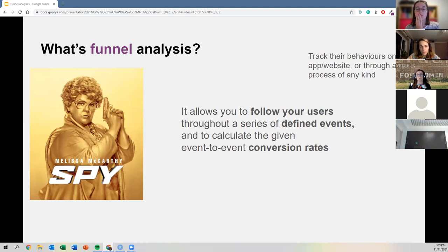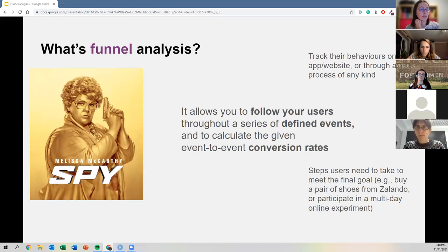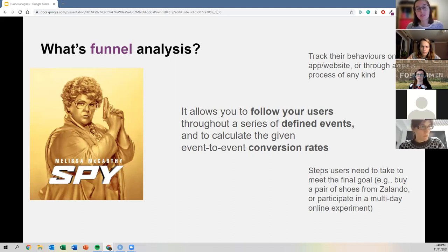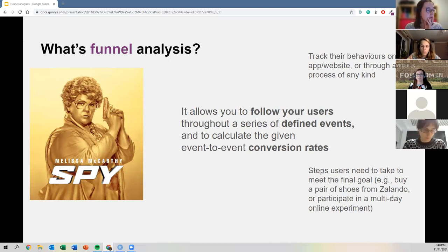The ability to know what people are doing at any given time on a specific app, website, or process — that's the idea. When we talk about defined events, these are the steps users need to take to meet the final goal. For example, if you want to buy shoes on Zalando, those are the steps from entering the website to searching and finally buying. Or imagine a multi-day online experiment where participants have to complete a series of steps each day.